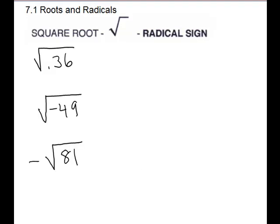Let's look at a few more radicals. Our first one: square root of 0.36. Just plain 36 would be 6, but 0.36 means we need a decimal in there. If we try 0.6, we can do 0.6 times 0.6, which gives us 36, and remember you go in two decimal places. So 0.6 is the correct answer.